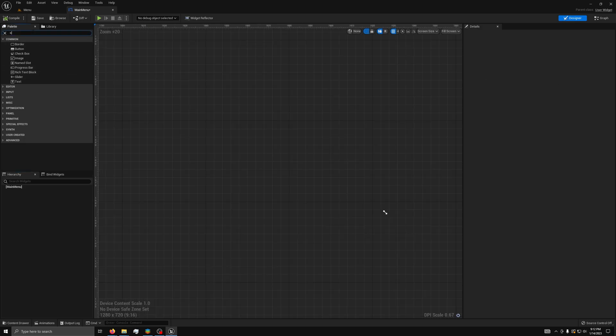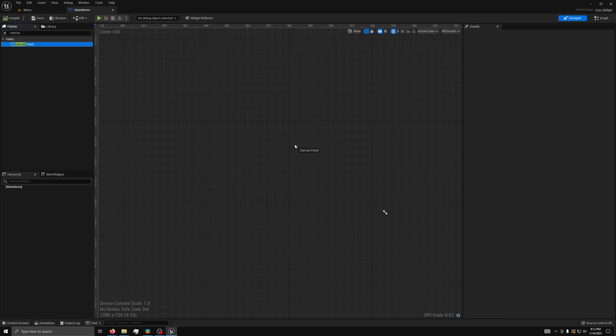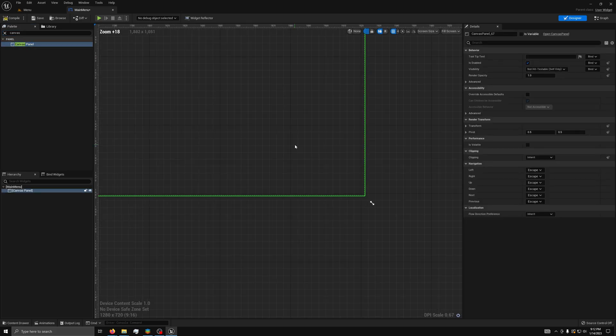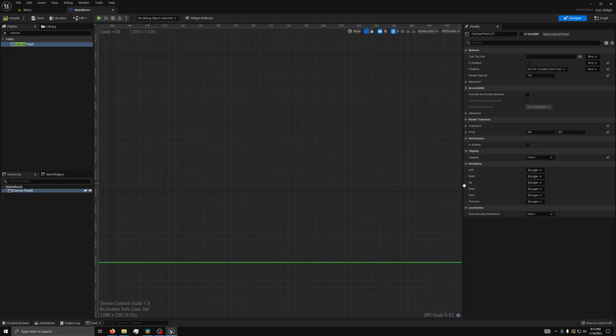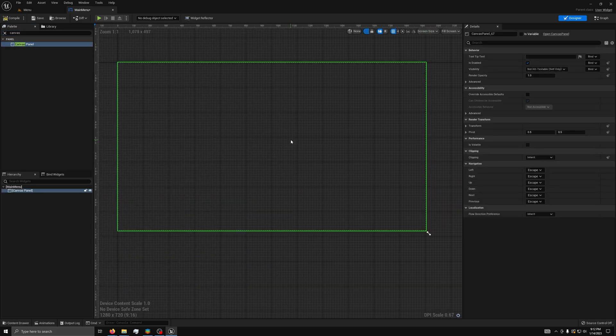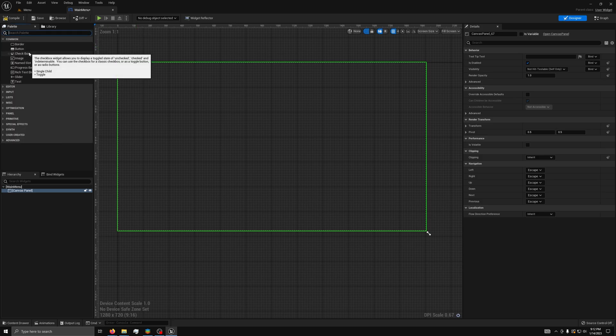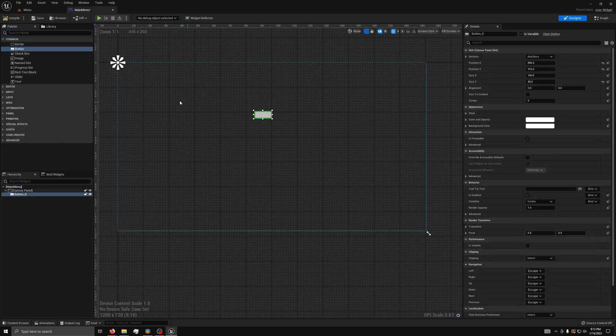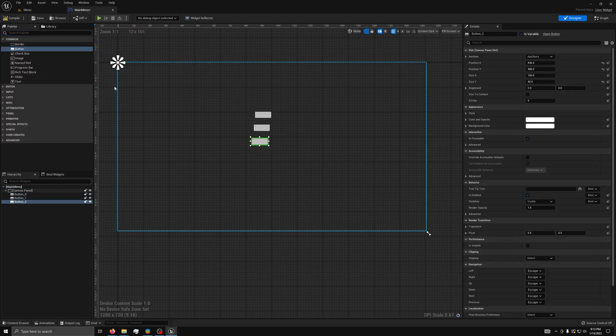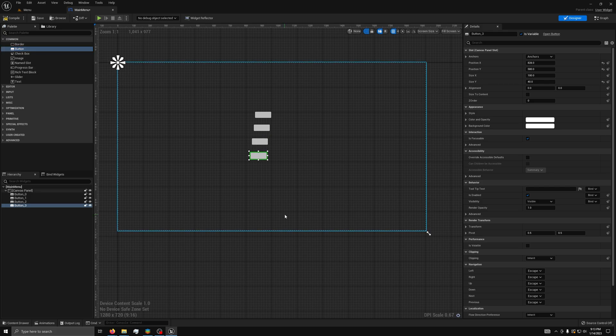First, you'll need to search for a canvas panel and put it in the scene. There we go. Now, we will need to drag out four buttons from the palette and put them in the Designer.